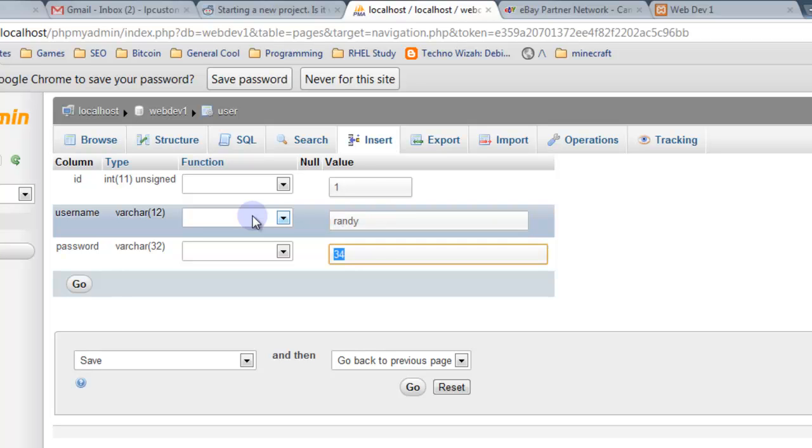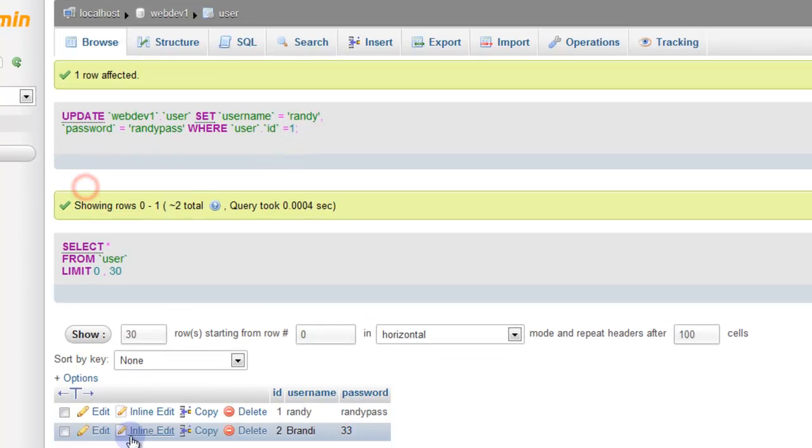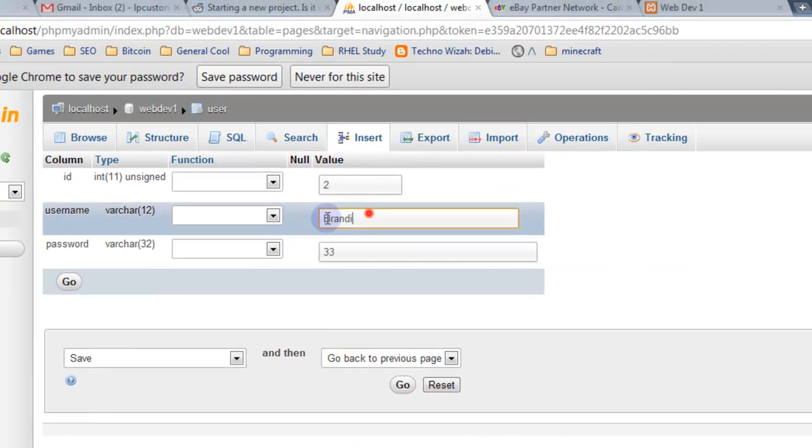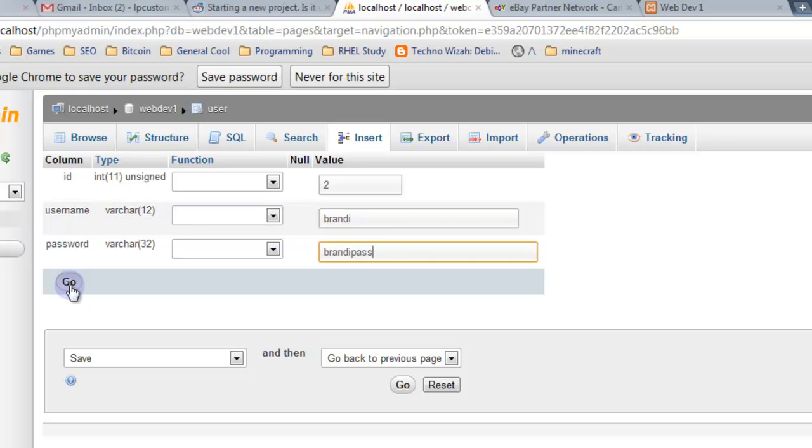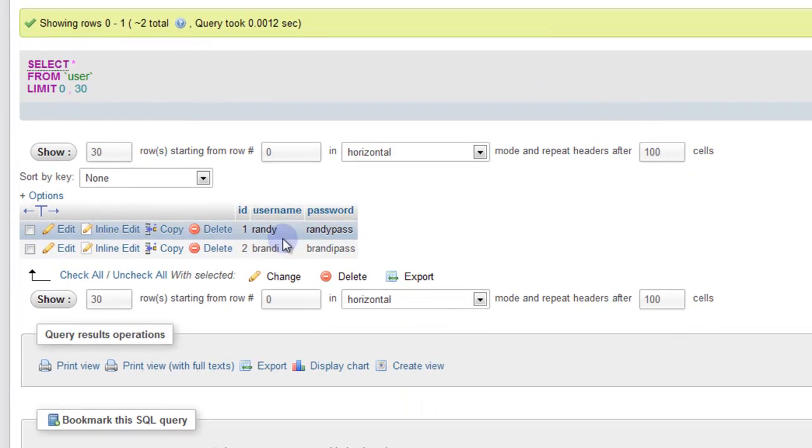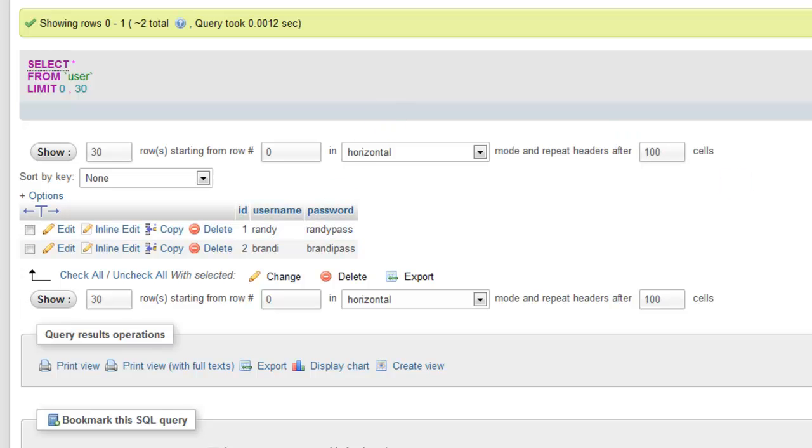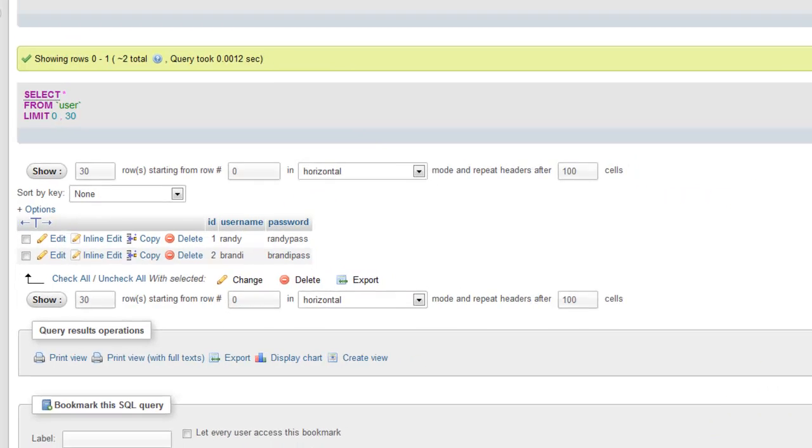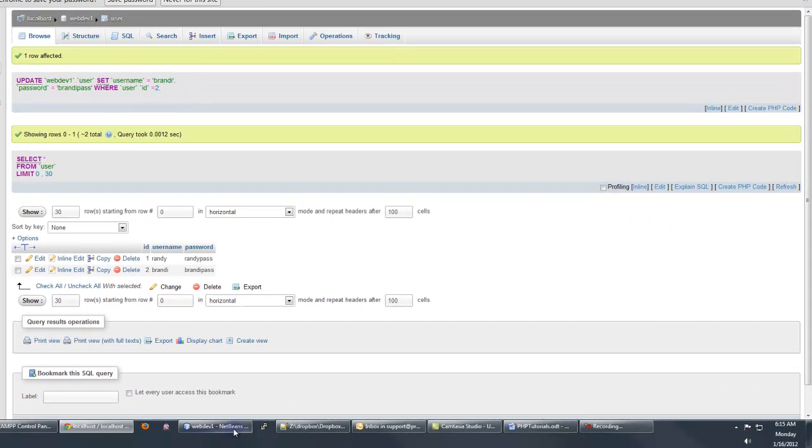And for our username for these two, let's just edit it. Brandy. Brandypass. Go. And we'll edit Brandy's again here too as well. Brandy and Brandypass. Okay. So we have our database set up with a username and password. Usually you'd have a user table that would have a lot more information in it and the password would be encrypted. But for this demonstration, we're just going to use those two fields.